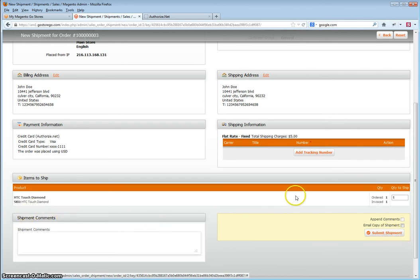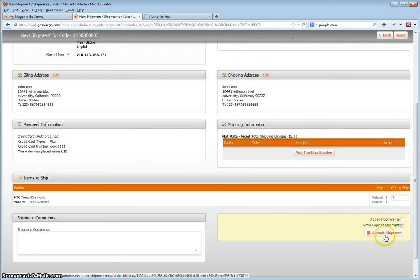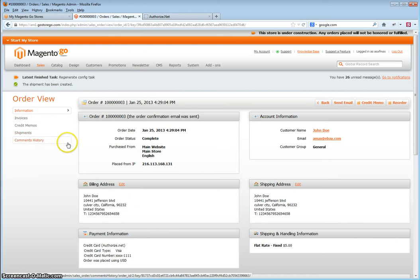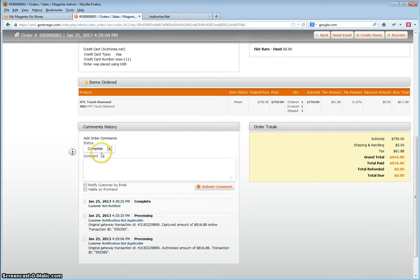If you have more than one item, you can specify which items are shipped at what time. For example, if an item is not ready to be shipped, you would remove it and then create a new shipment later for the remaining items. If everything is correct, you click Submit Shipment. As you will see in the order, the status is now complete.